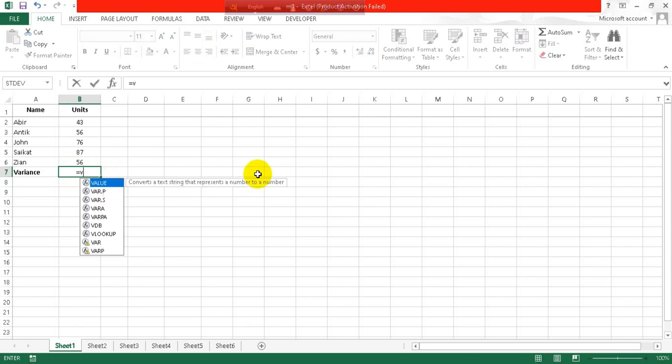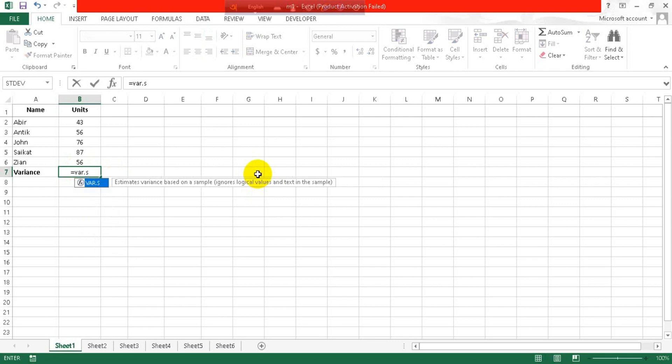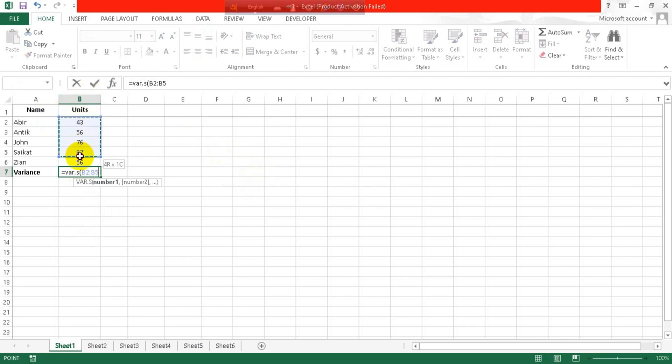var dot s and put your first bracket, select your cells, and then close it. It appears as units in my computer because I have named it as units. In your computer, it will appear as the cell numbers, so don't